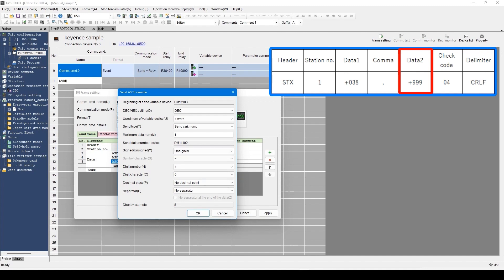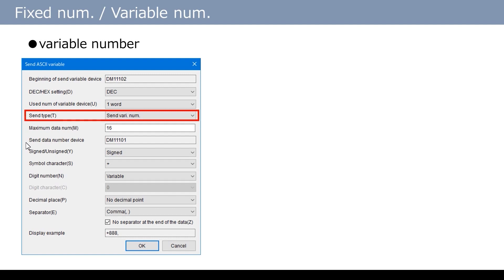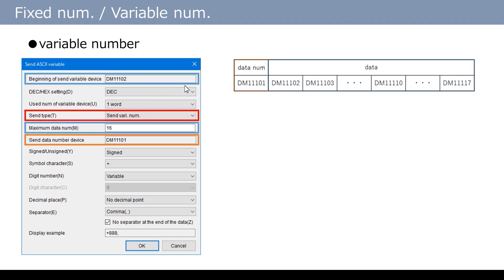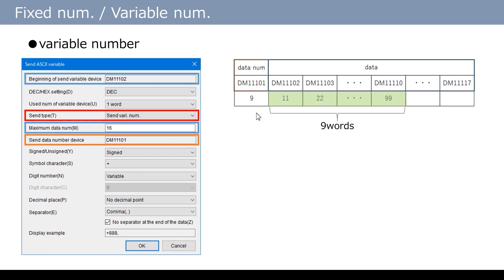I will explain these settings. When send variable number is selected, entering a value to maximum data number becomes available, and send data number device is newly added. Send data number is the number of data to be sent. For example, if sending 4 data, enter 4 for this device; if sending 6 data, enter 6. Maximum data number is the maximum number of data to be sent — the occupying device is decided according to the set value. In this sample, 16 is set to maximum data number, so 16 words from the leading device are occupied. The actual number of sent data is decided according to the number stored in this device. For example, if 9 is stored, only data for 9 words from the leading device are sent. Succeeding data will be ignored.